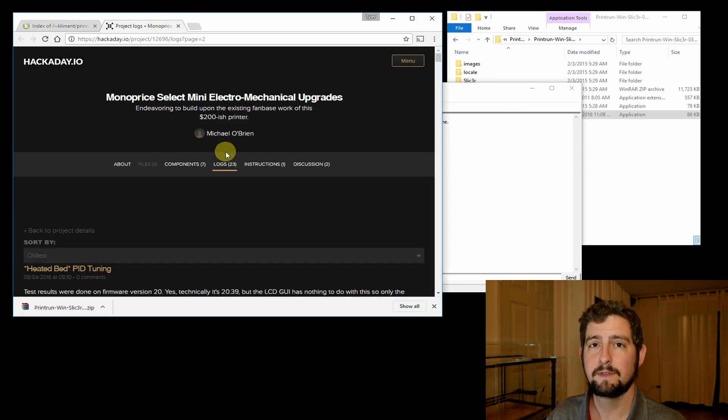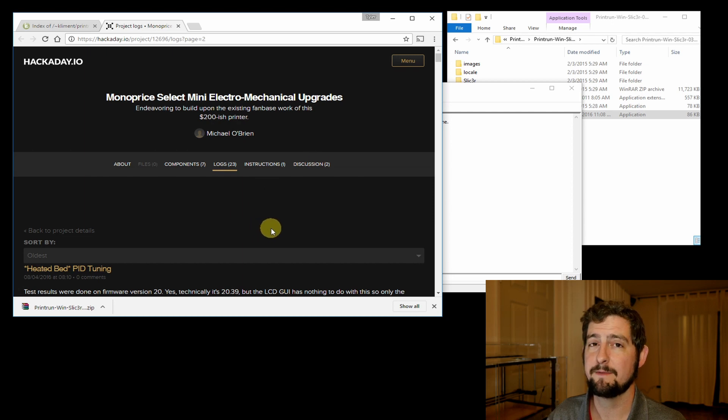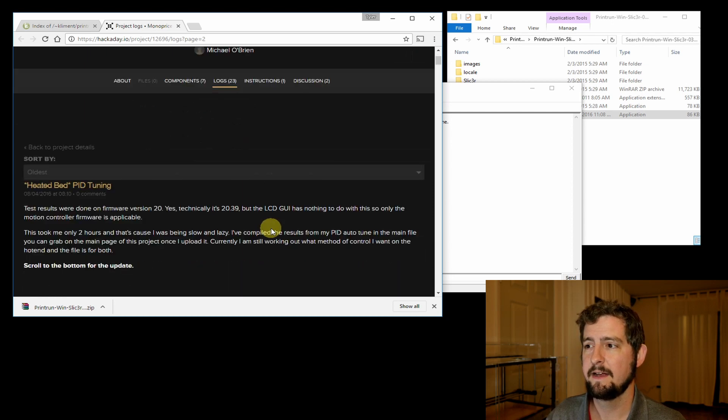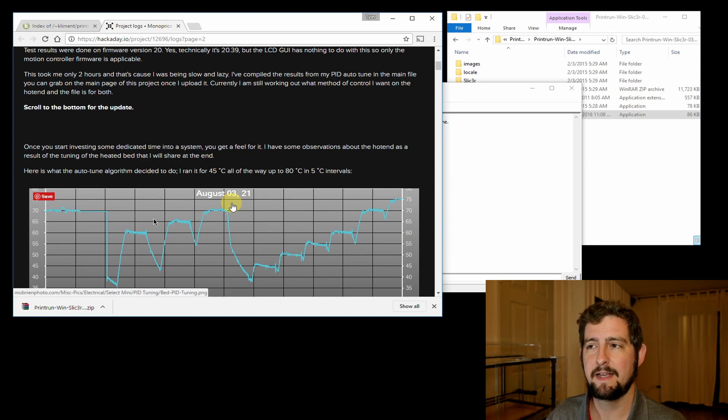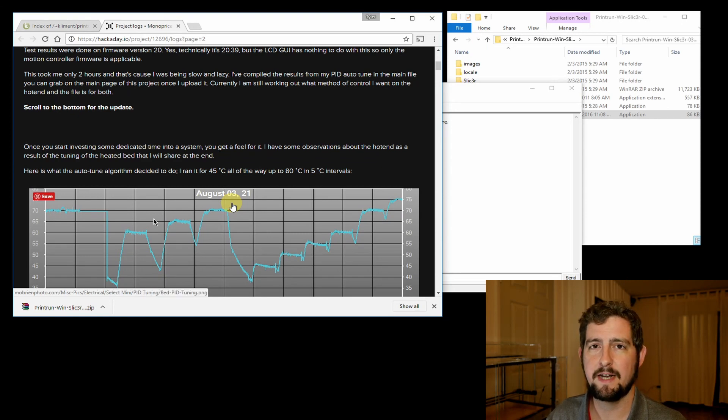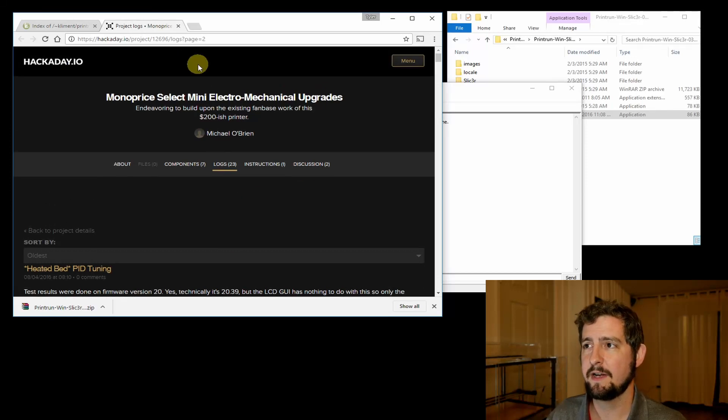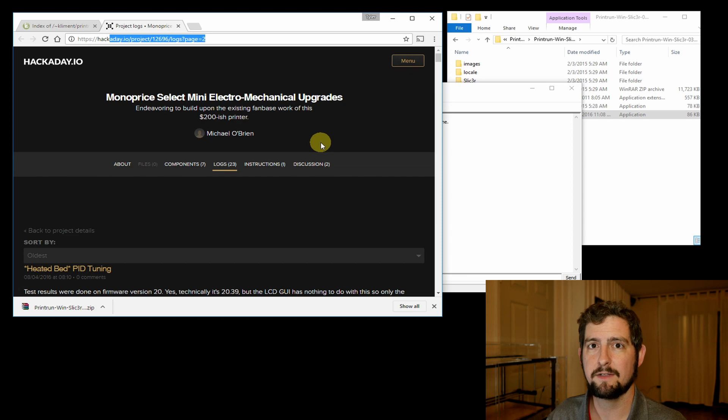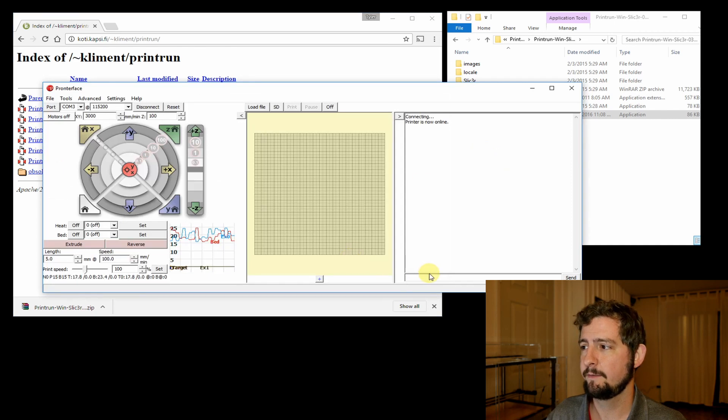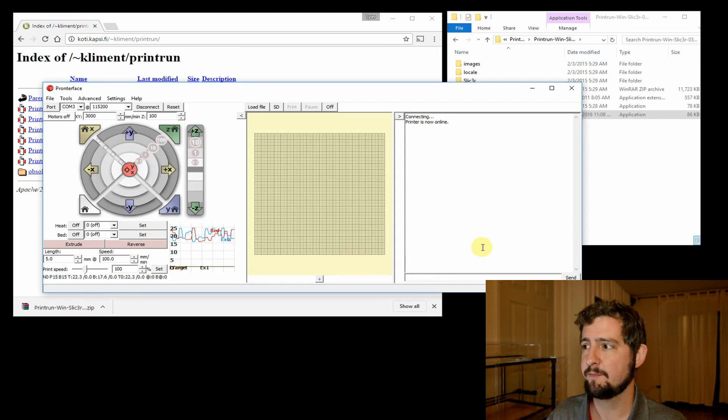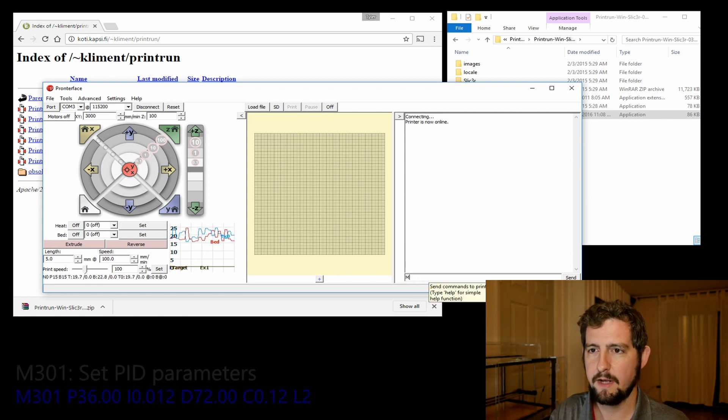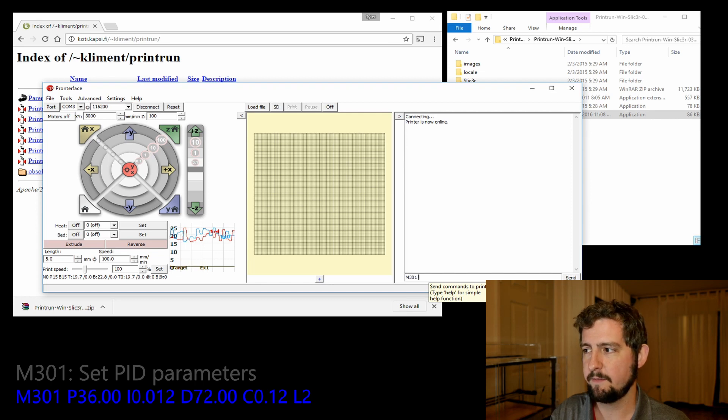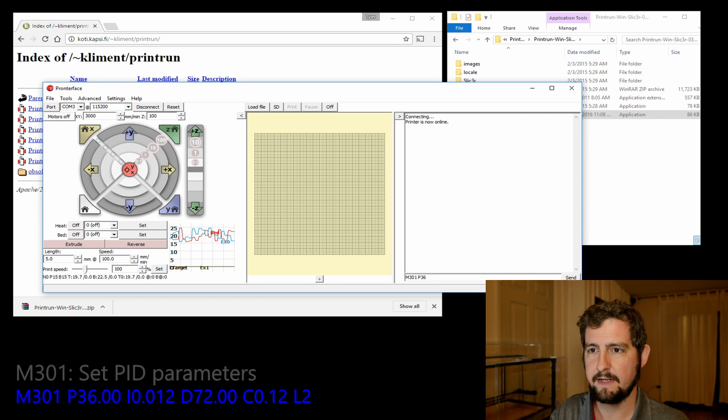The values we're going to use come from Michael O'Brien, who's done a tremendous amount of work on Hackaday investigating the electronics and how the temperature settings are set. If you want to check this out in more detail, you can go check out his project logs for really in-depth analysis, but we're just going to use the output of that for this video. Click over in the right hand side of Pronterface in this bottom section—that's our command console for our G-code—and we're going to type in the first command to set the values for the hotend itself.